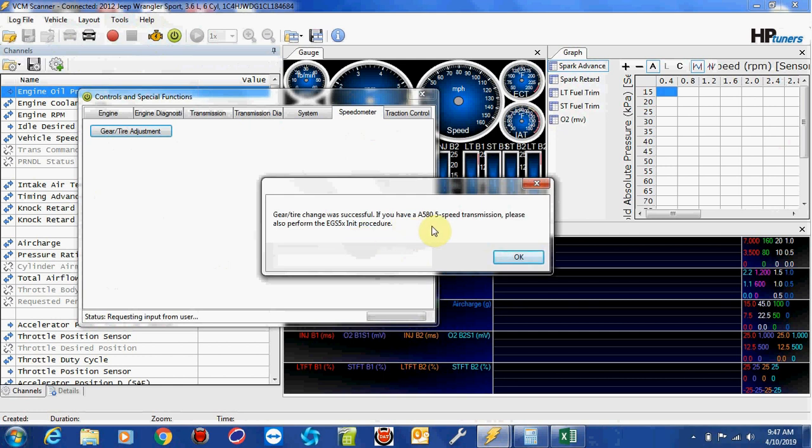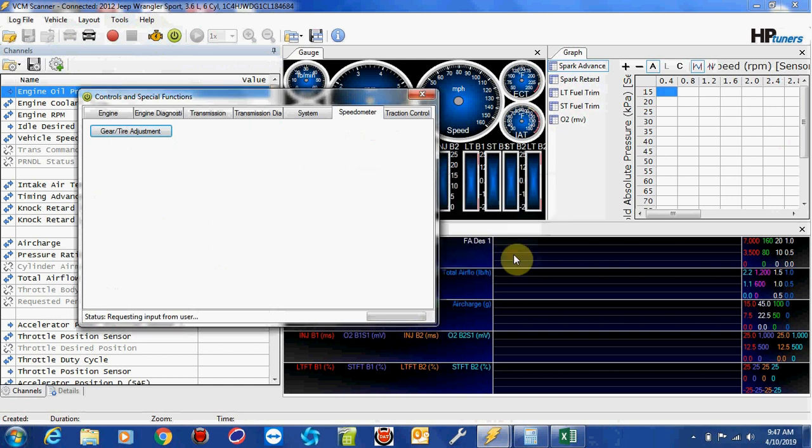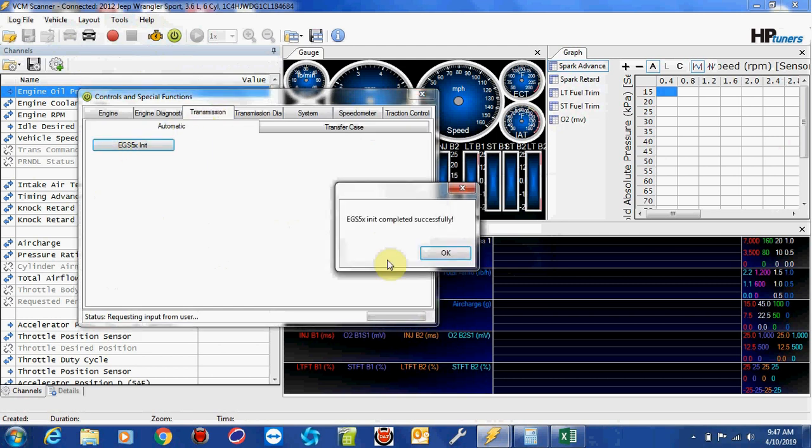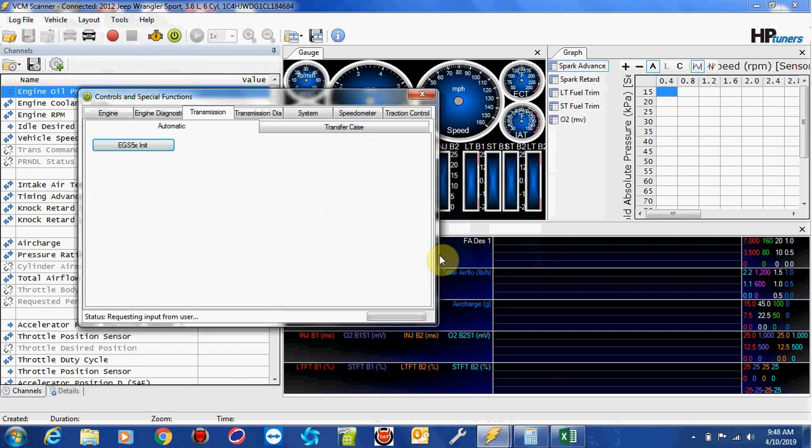Now, it does tell you if you have a 5-speed transmission, A580, MAG1, whatever it's called, please perform this EGS INIT procedure. So we're going to go ahead and do that. So click OK. You're going to want to go to transmission, and you're going to want to push this EGS 5 INIT button. And there you go. That's all you need to do.